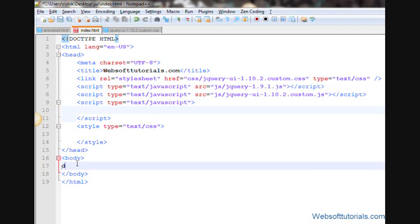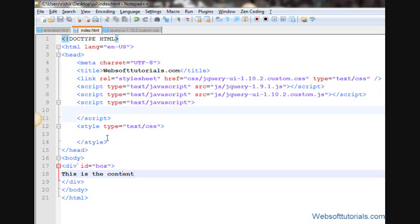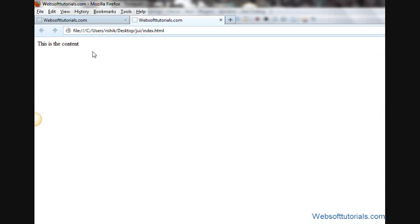So for that, first I will make a div and I will give it an ID of box. So I will write, this is the content. So first, I will open it in browser. Now you can see this is the content.